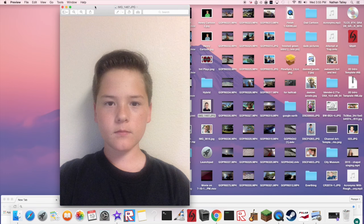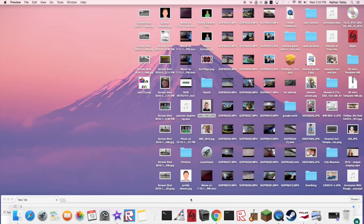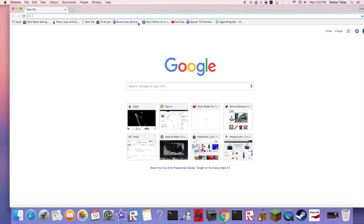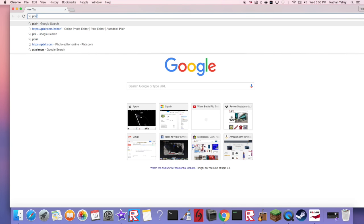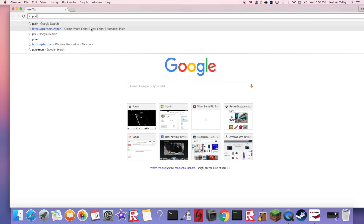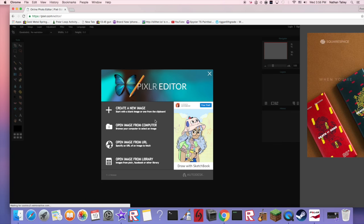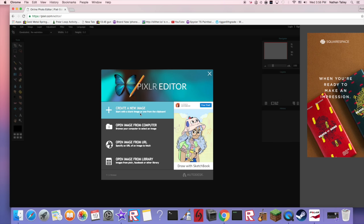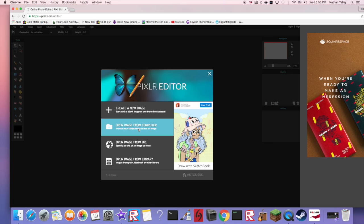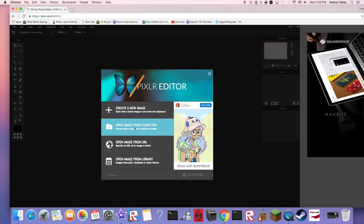Now you're gonna want to head over to pixlr.com/editor. I'll have a link in the description if you want to do that that way.